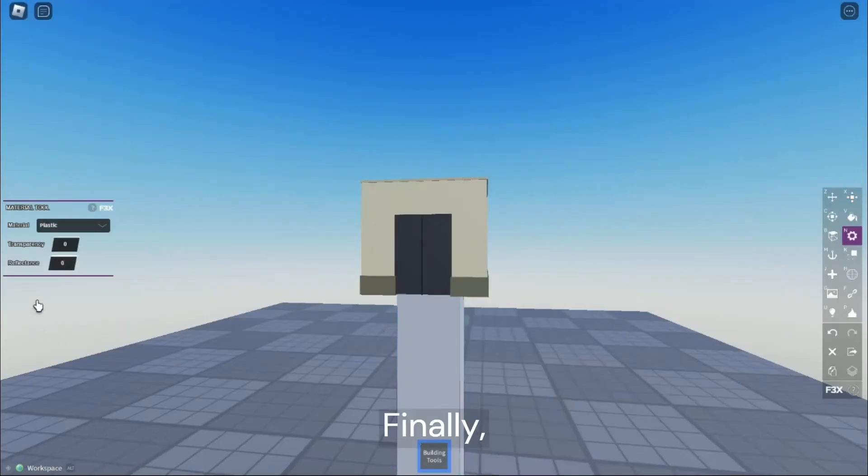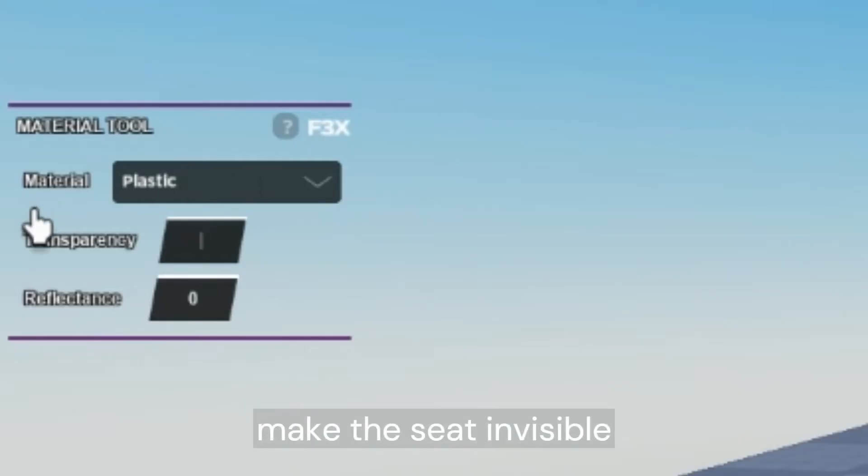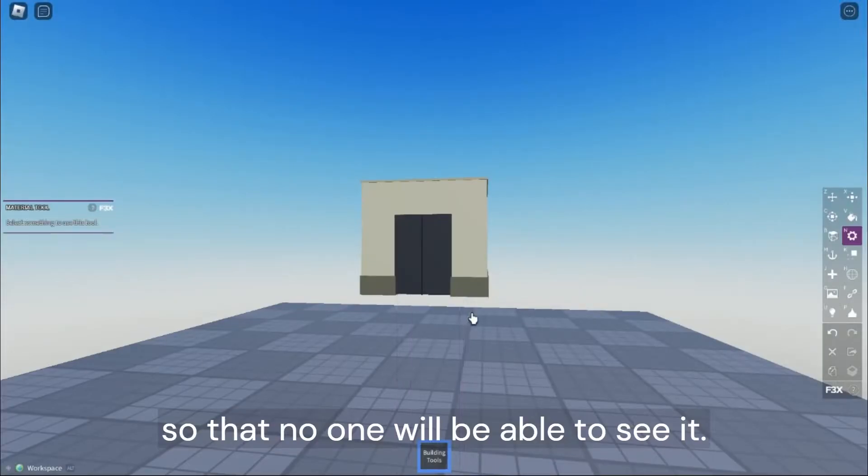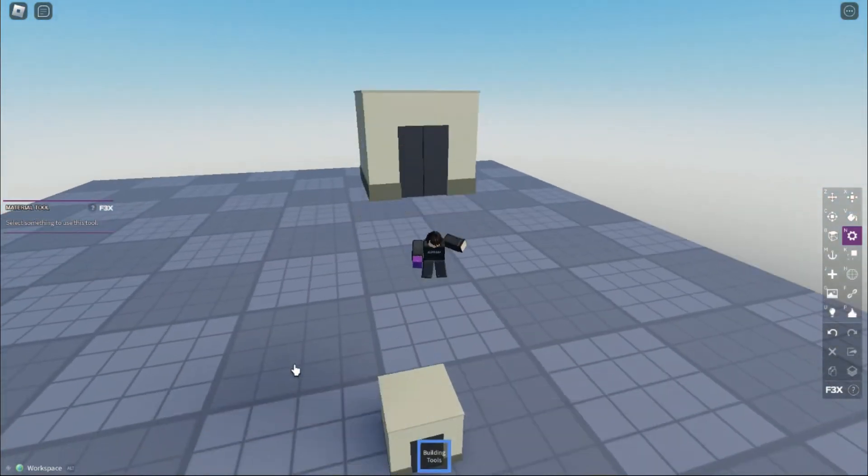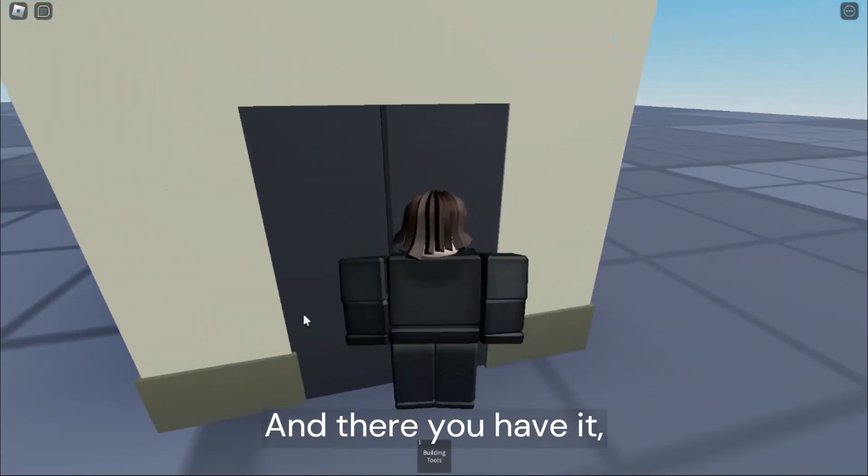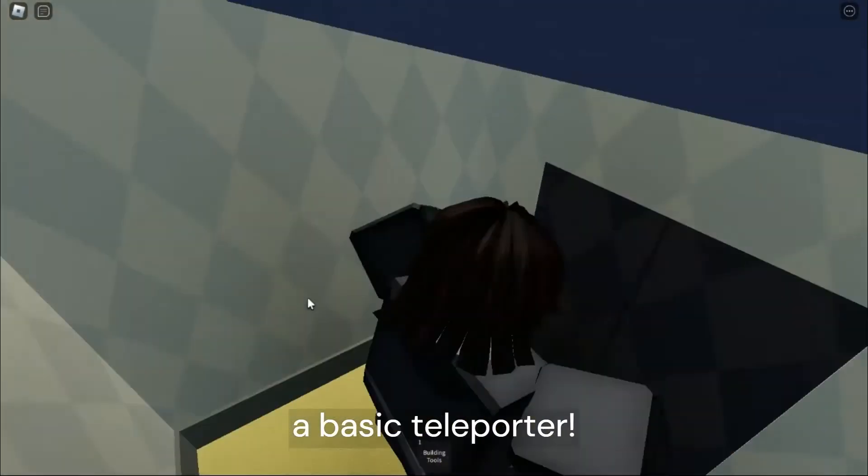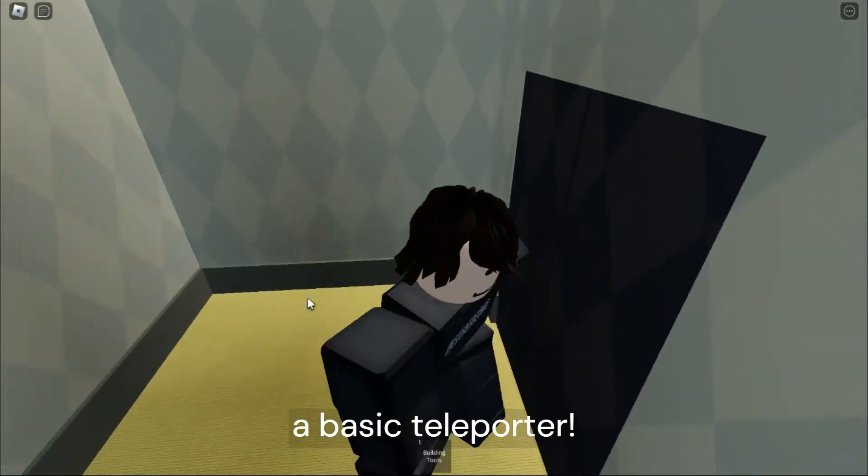Finally, make the seat invisible so that no one will be able to see it. And there you have it. A basic teleporter.